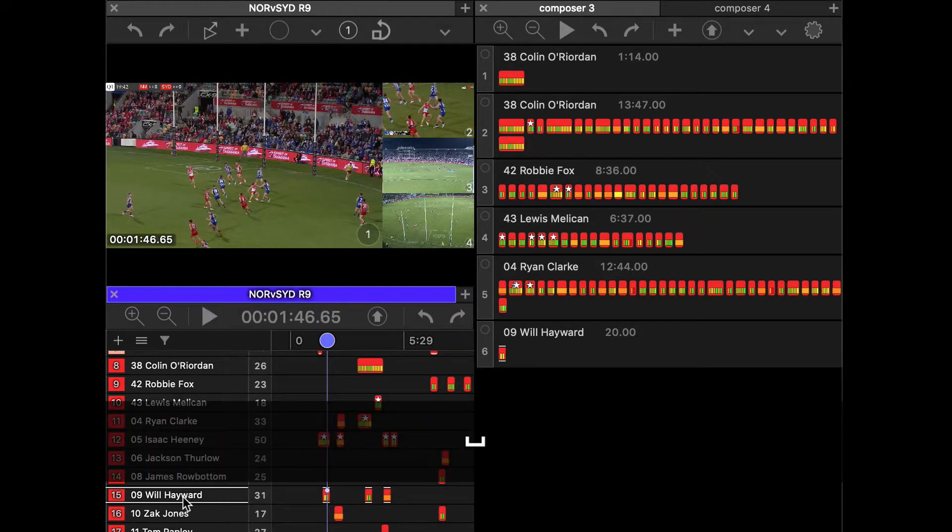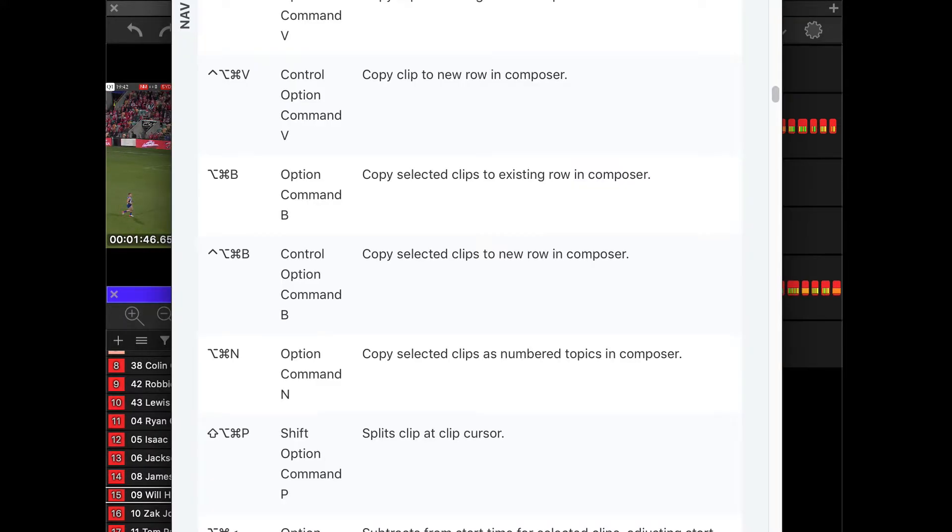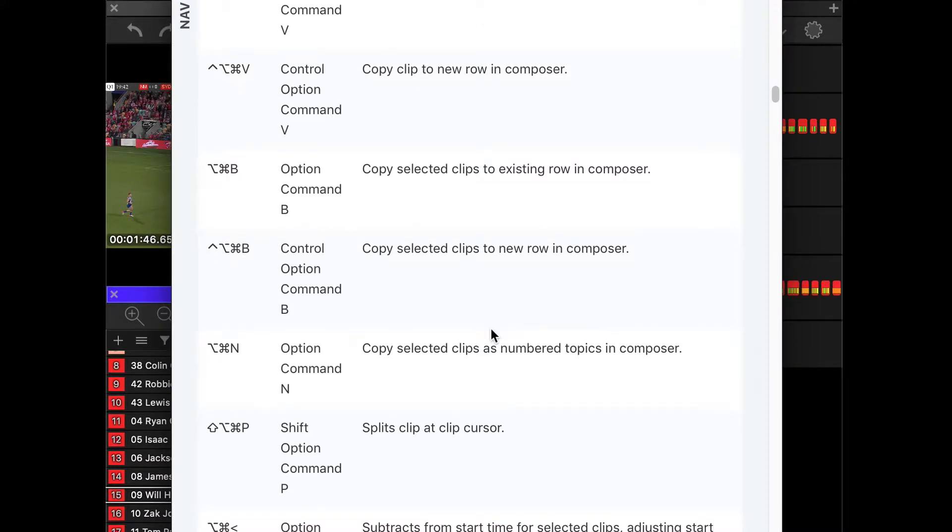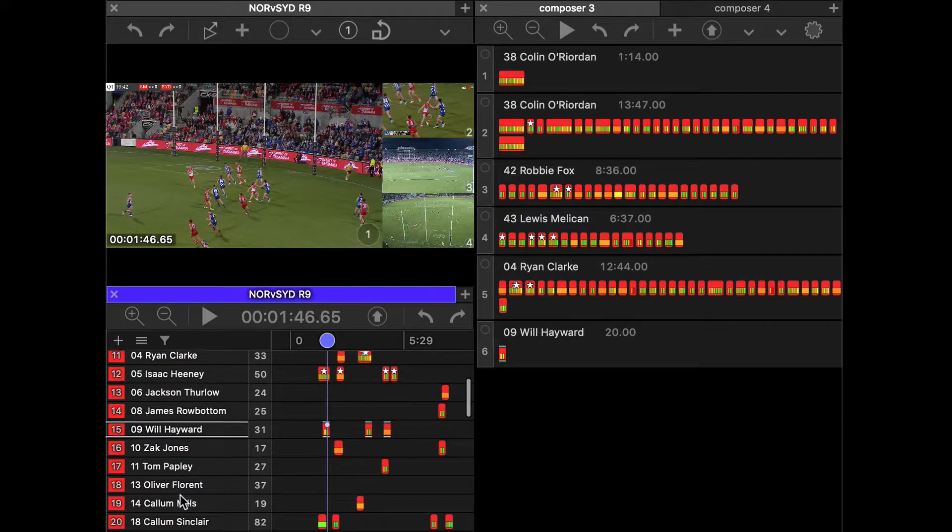So let's go back and look at these shortcuts again. Always got to refer to these. So we've covered off the option command V and option command B. Let's have a look at option command N. This one's kind of interesting.